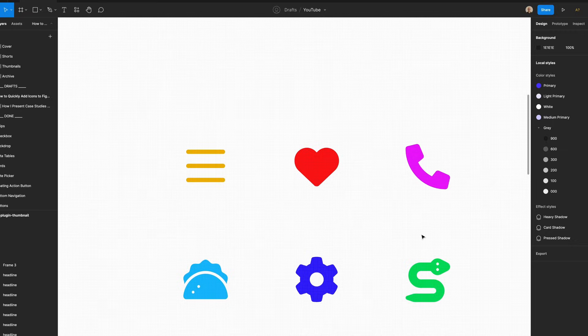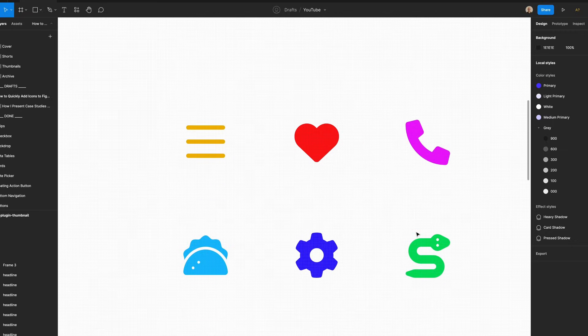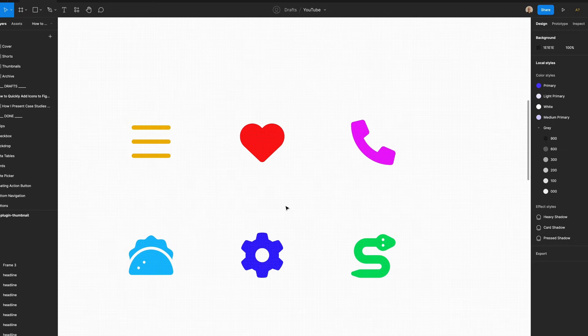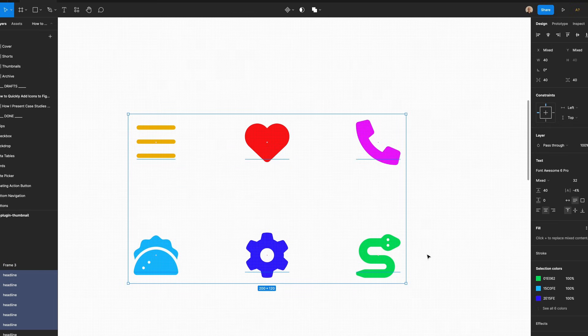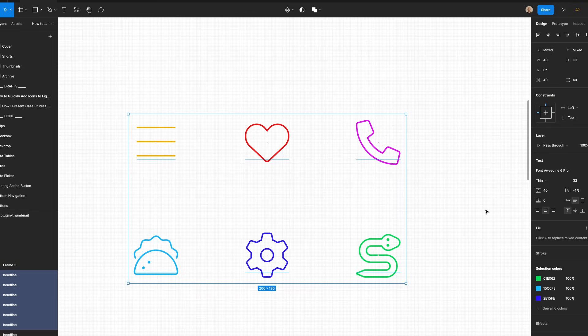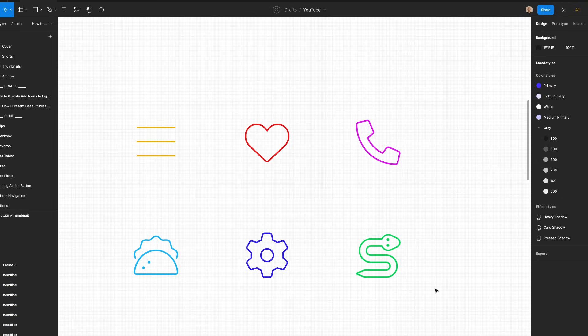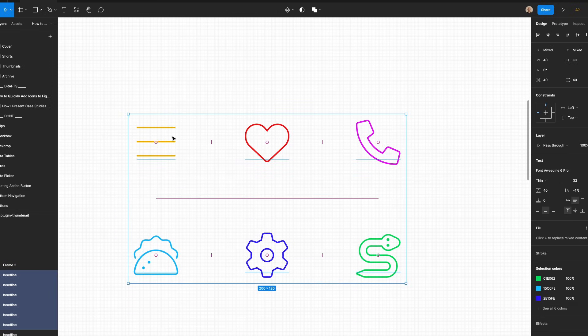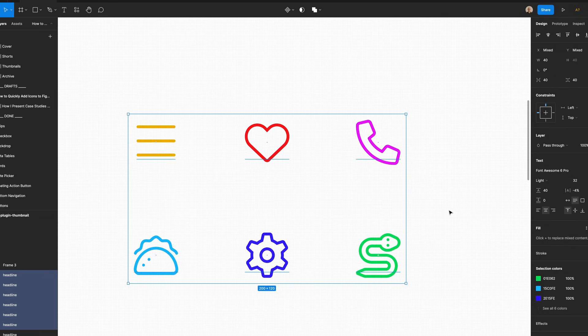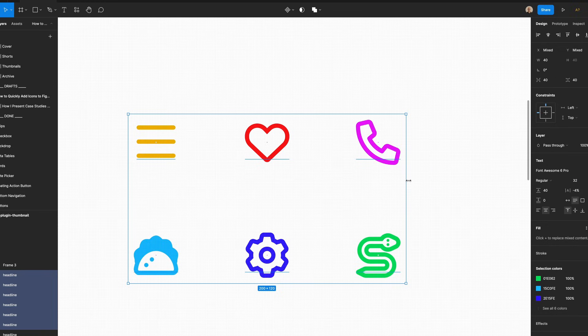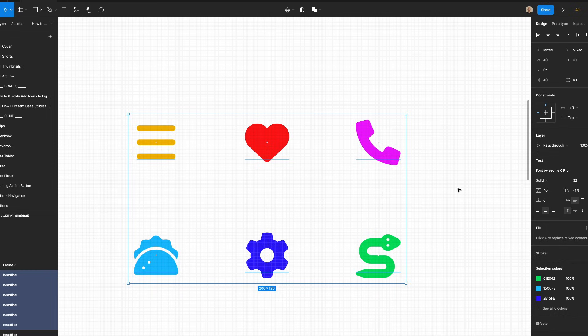And then I have different icons here that I can not only change the color, I could also change the style. So if I go to this, I change them all to thin, you'll get these thin stroked icons. If I go to light, they'll be a little heavier. Regular will be even heavier. Then if I go to solid, they'll be really intense.